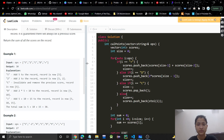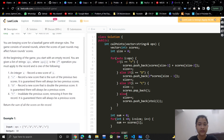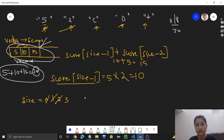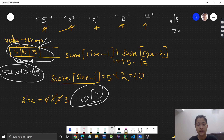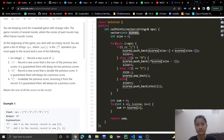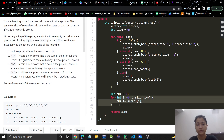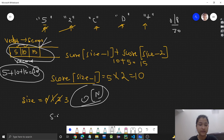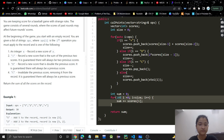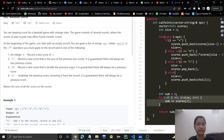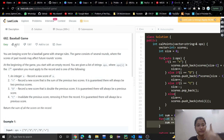For complexity: we take extra space for the scores vector, so space complexity is O(n). We traverse the operations once, so time complexity is O(n) — linear time and linear space. I hope you understood the problem and the approach. Let me know in the comments if you have any doubts. If you found the video helpful, please like it and subscribe to my channel. I'll see you in the next video, thank you.